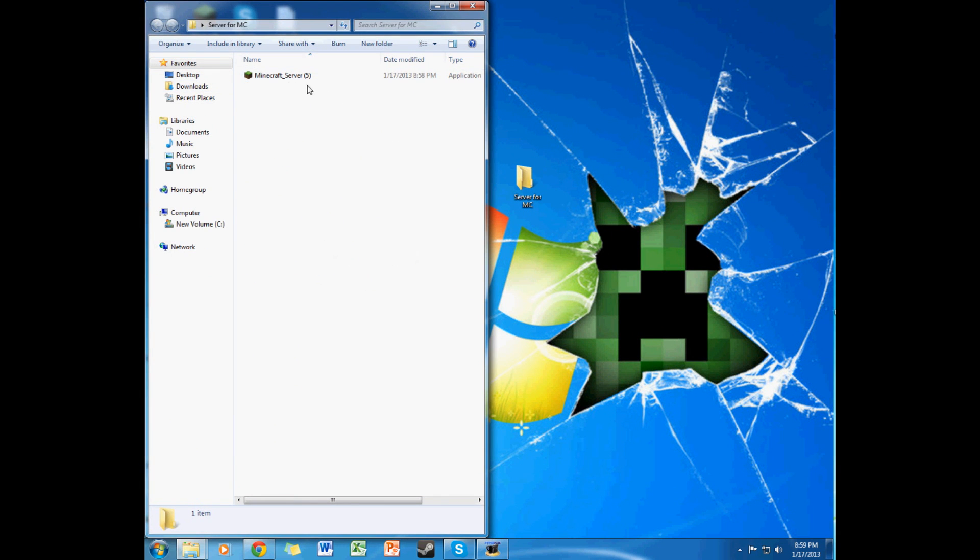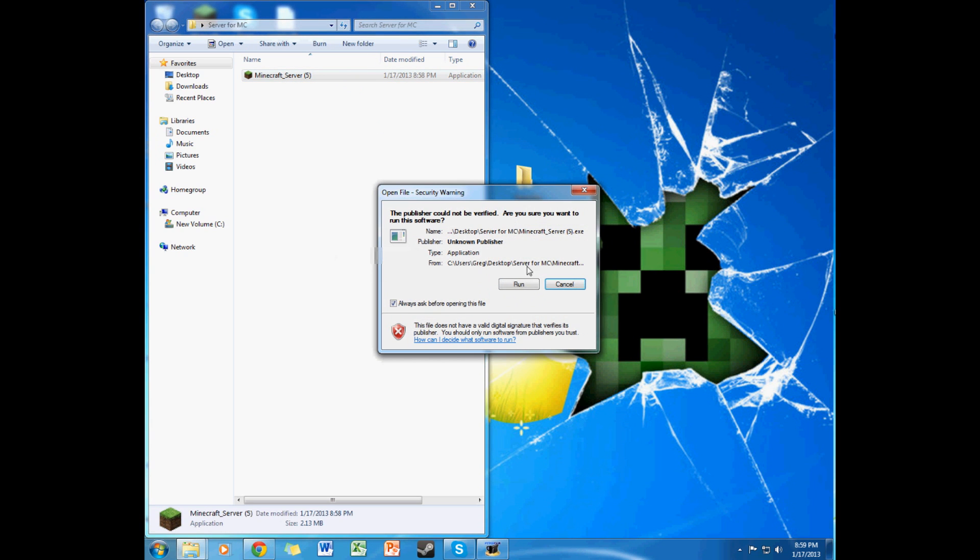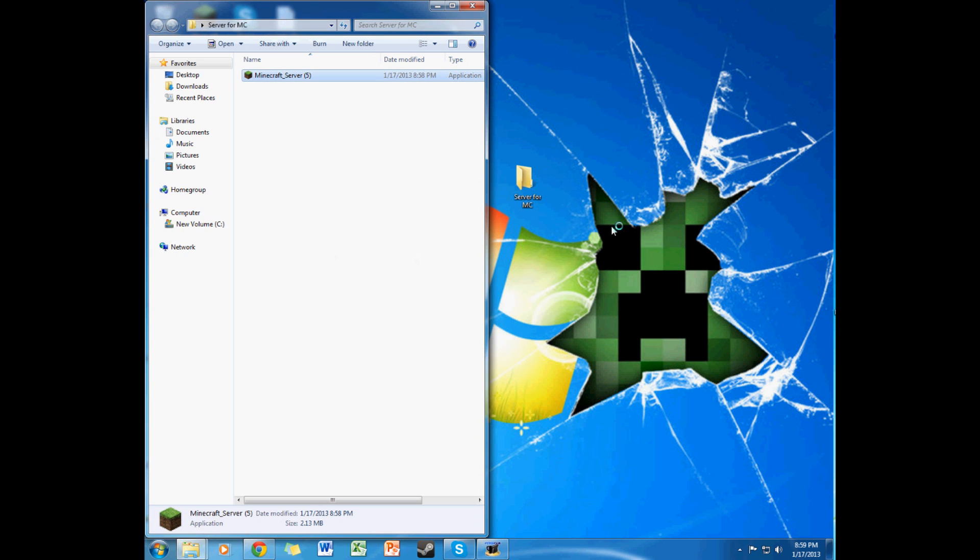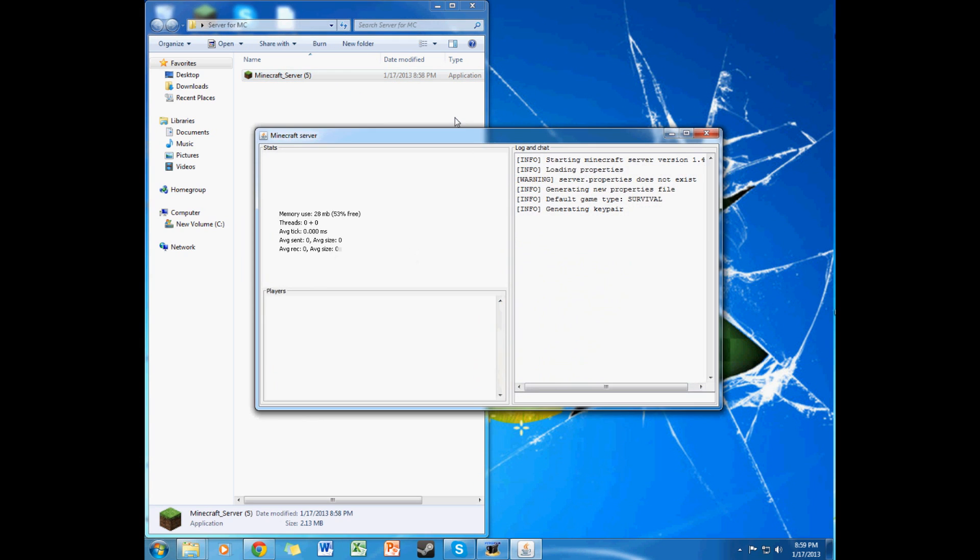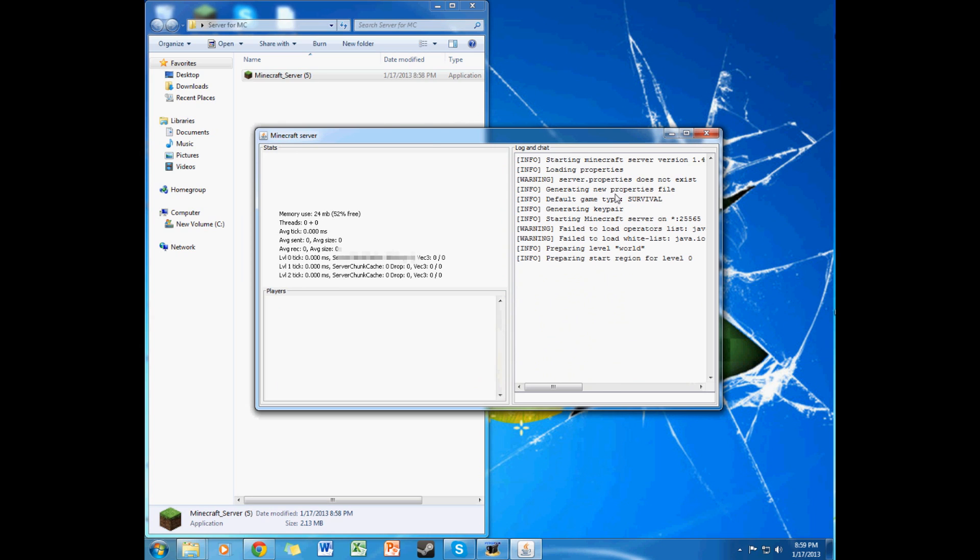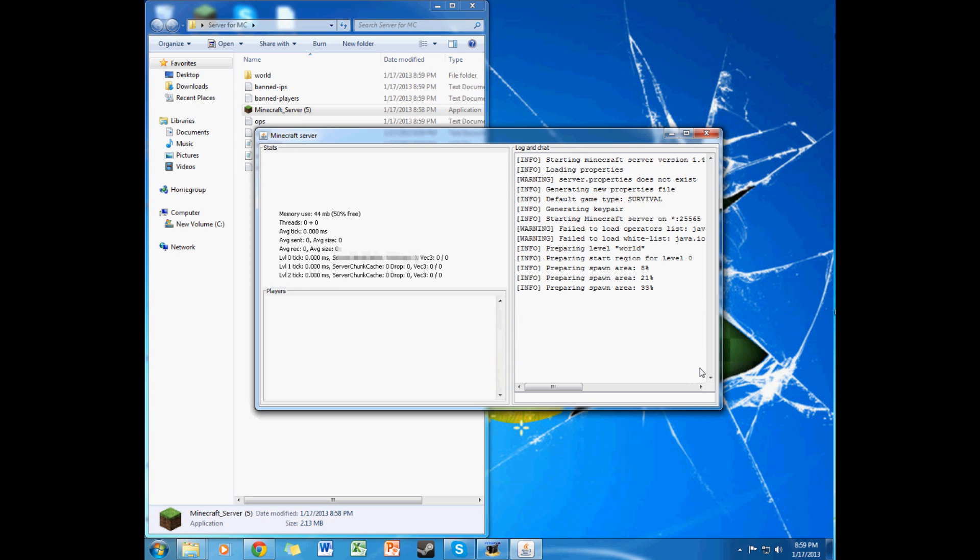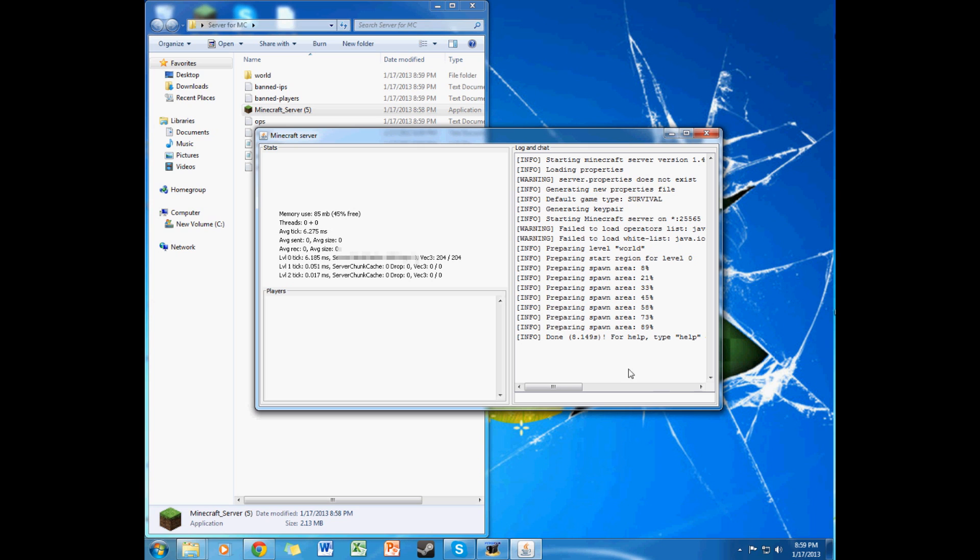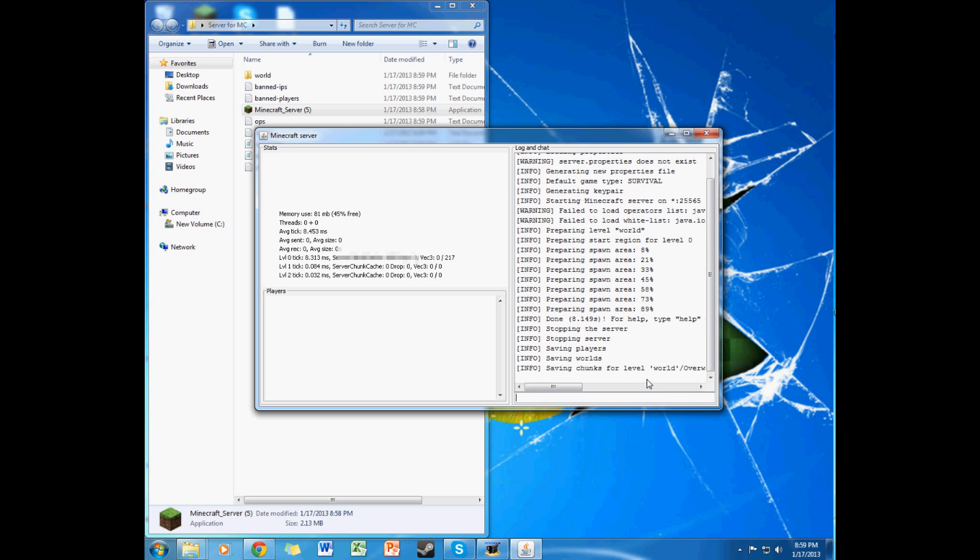What you want to do is open it, click run, and right now it's just preparing everything. This should be good. Once this is done right here, just click stop. And saving.